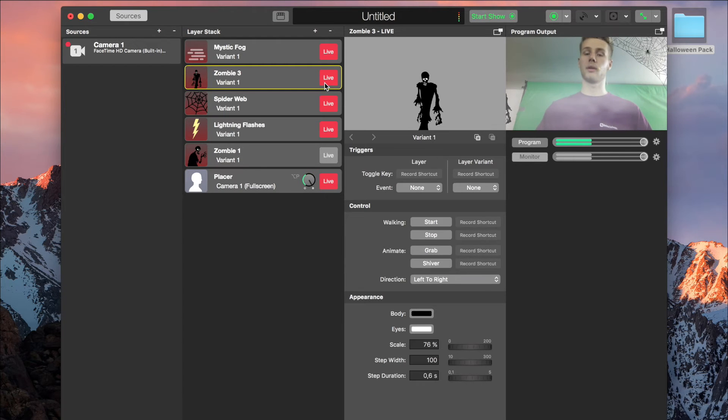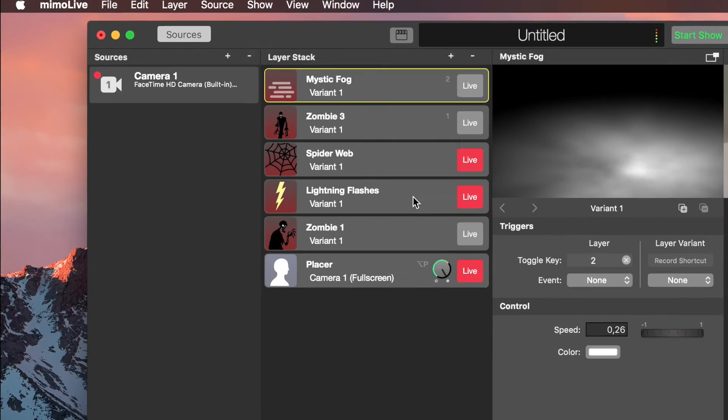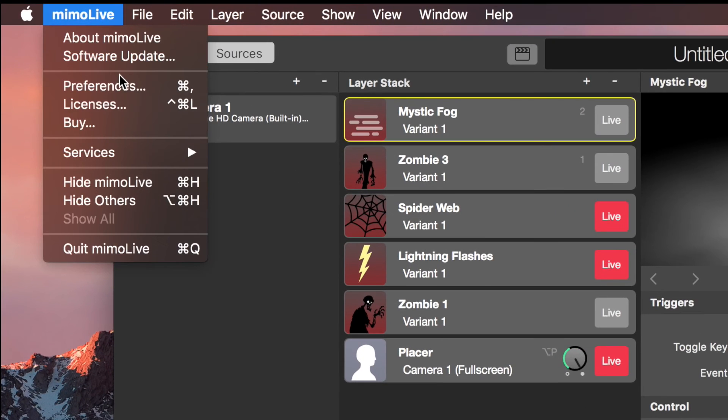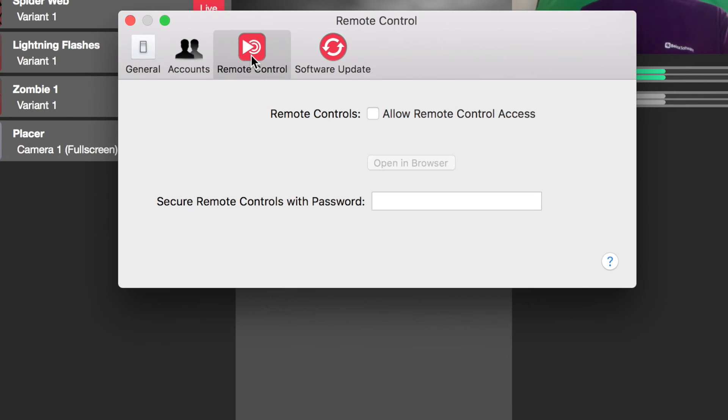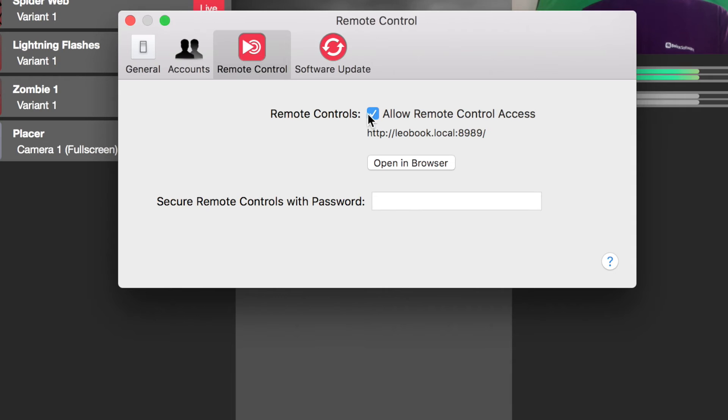Another exciting feature we added in version 2.6 is the ability to remote control Mimolive from any browser capable device. That way you can use your iPad to control what's happening on the screen. All you have to do is go to the preferences and under remote control, check allow remote control access.